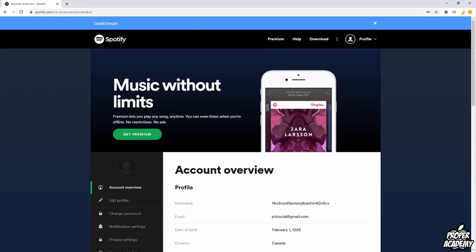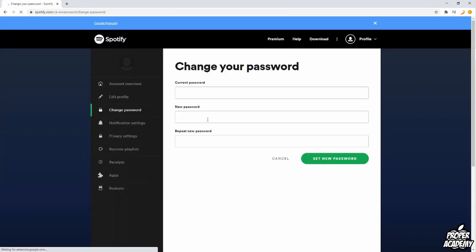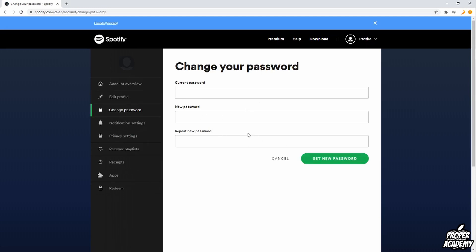So what you want to do when you're on your account overview is you want to go over here to change password. If you're really worried change your password first. To do that you put your current password and then write your new password here and then set the new password. So you want to do that first just to make sure that no one's on your account that way.